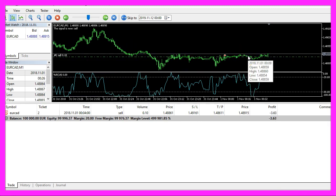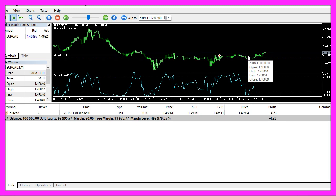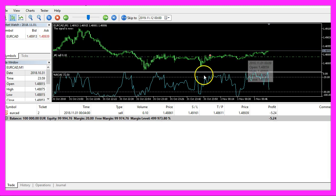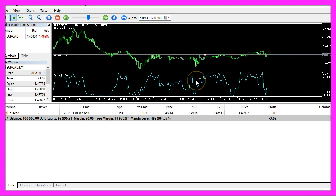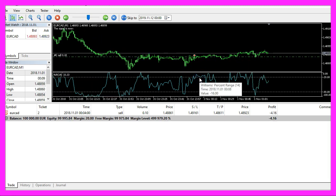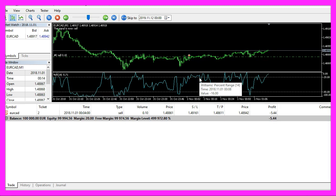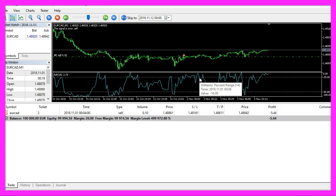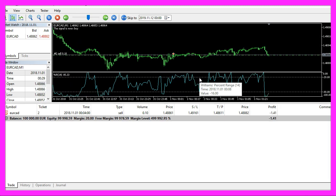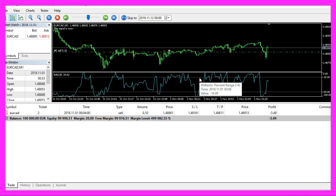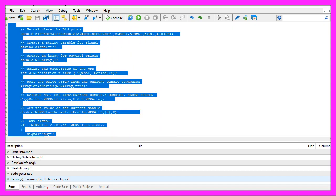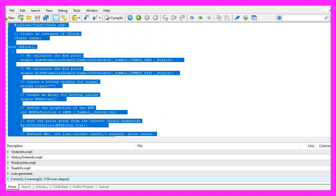So the expert advisor works like we expected it and in this little video you have learned how to create an expert advisor for the Williams percent range oscillator and you have coded it with a few lines of MQL5 code.